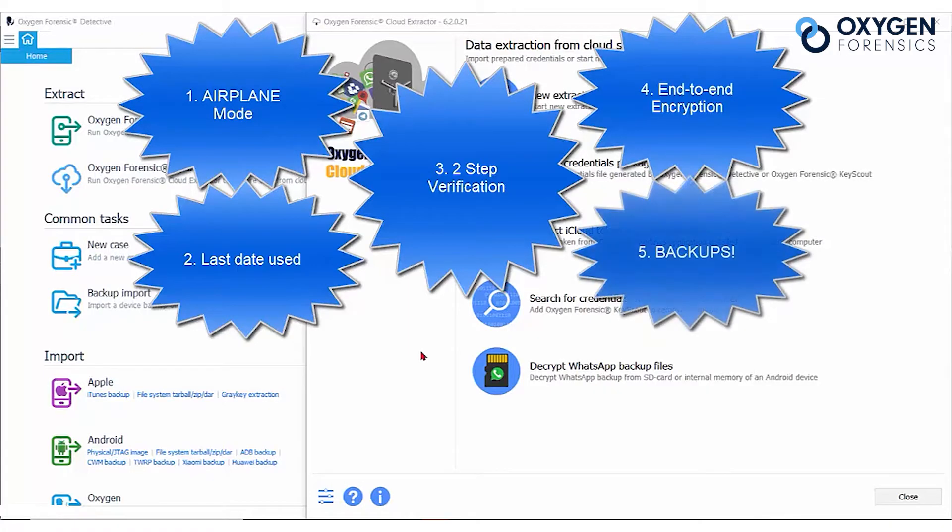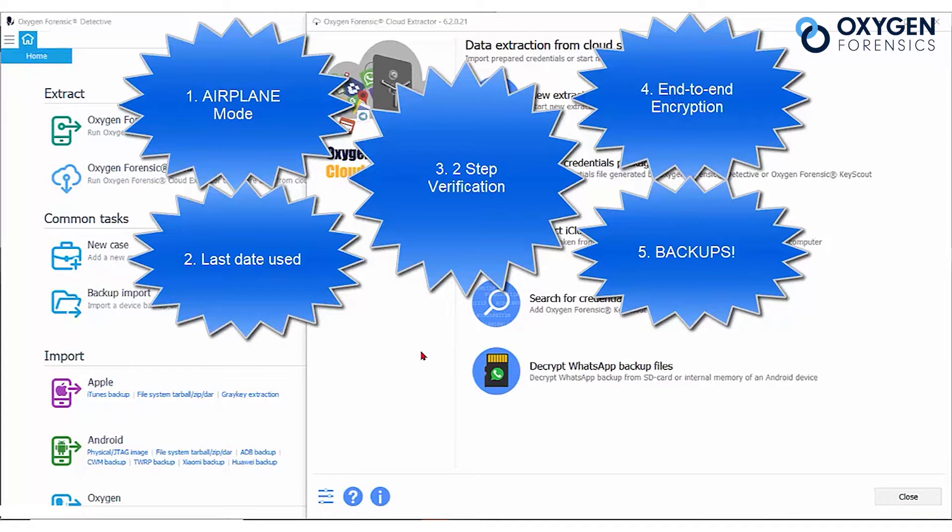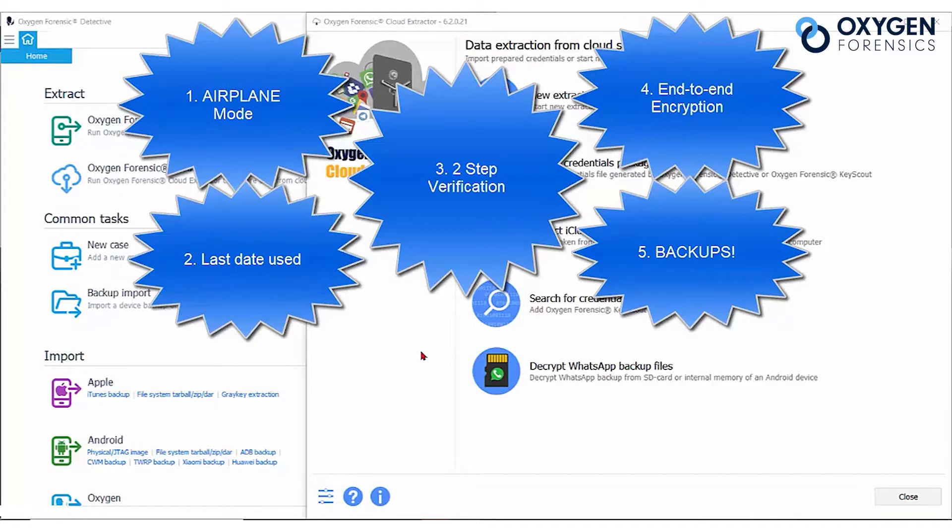Number five, always check for backups. If you receive a device with WhatsApp but there's no data, keep looking. Your suspect may have deleted what was visible to you, but there may be backups, so check for Google backups, iCloud backups, and the WhatsApp cloud backup itself.